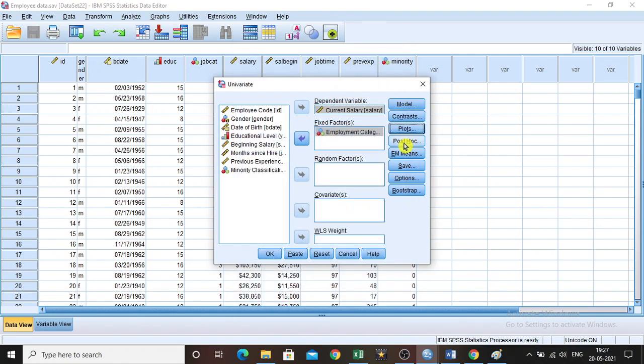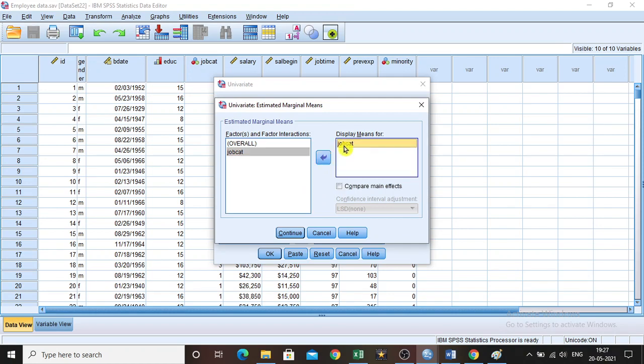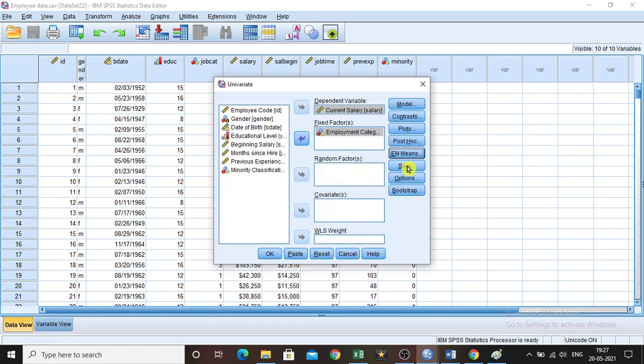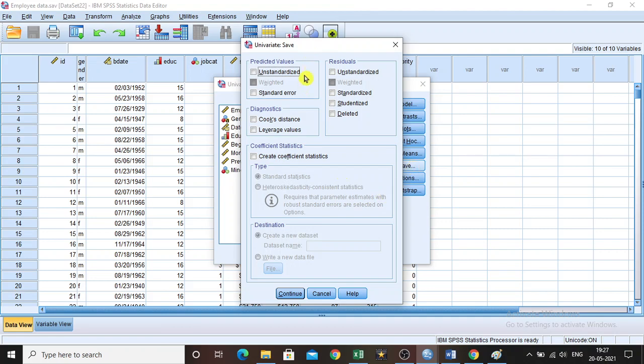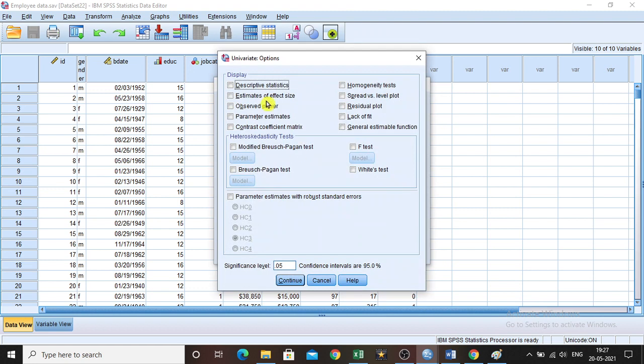We are not going to do post hoc right now. For EM Means, yes, we will do EM Means for display. Select EM Means for job category and click Continue. Then Save, no need to do anything with this. Then Options.